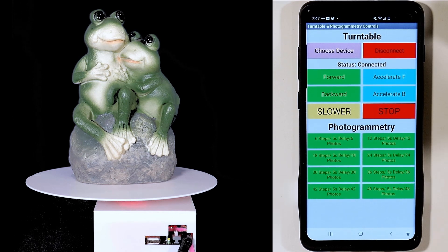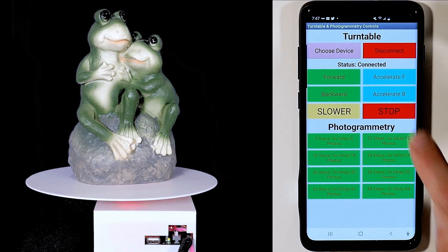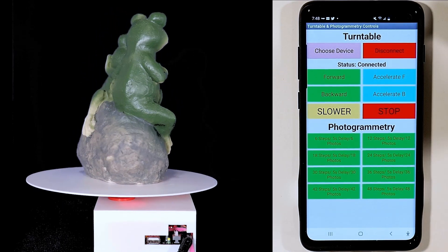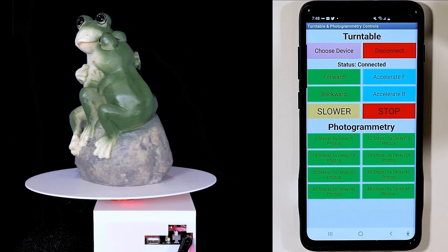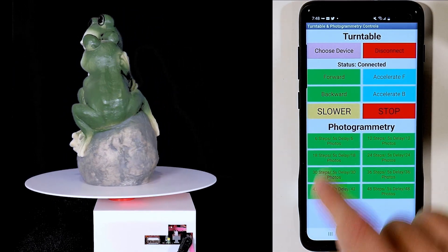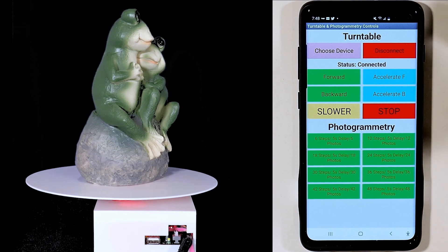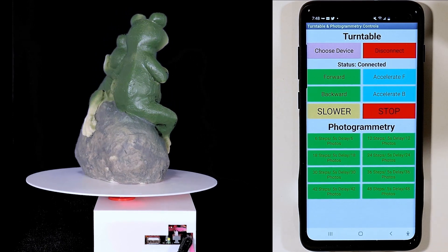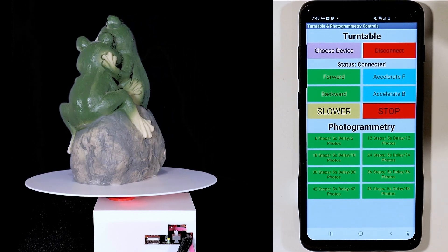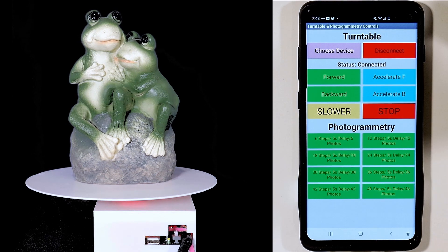If you want to go backwards, you do the same thing — tap the Backward button and the turntable starts turning backwards. Hit Accelerate to go faster, and again to go even faster. If you want to slow it down, tap the Slower button, and tap again to go slower still. And once again, to stop it you can either tap Slower or just tap the Stop button and it will stop completely.